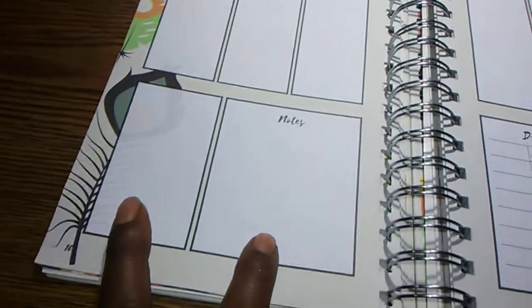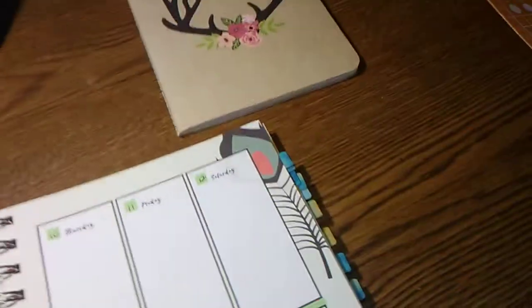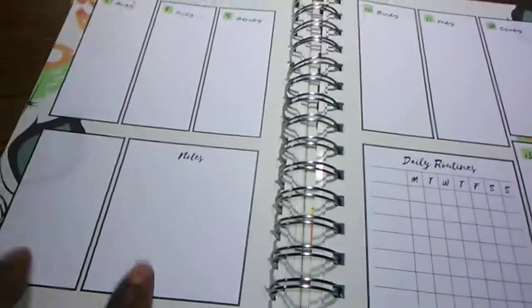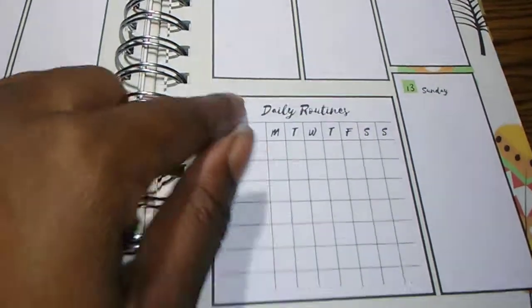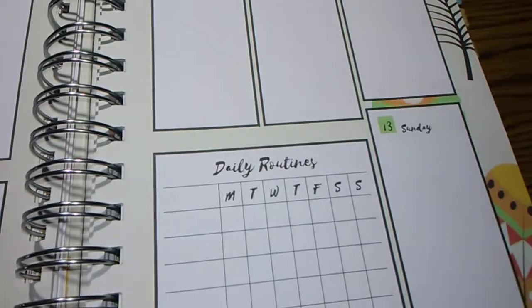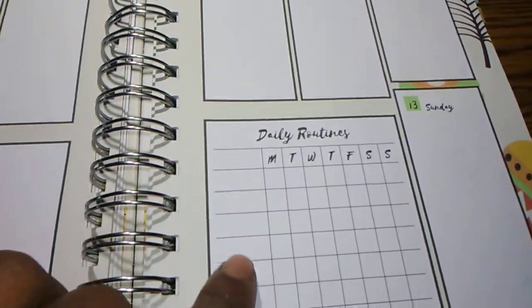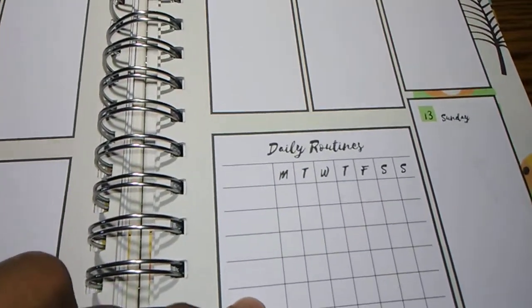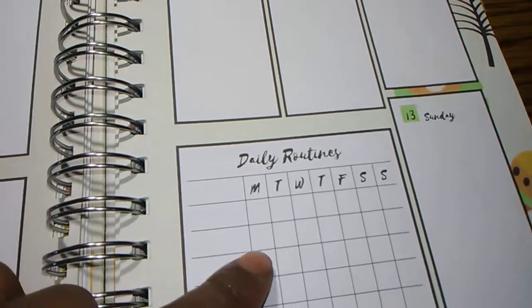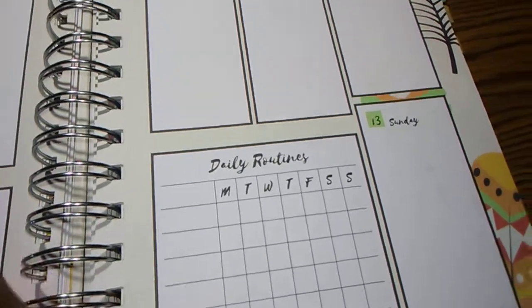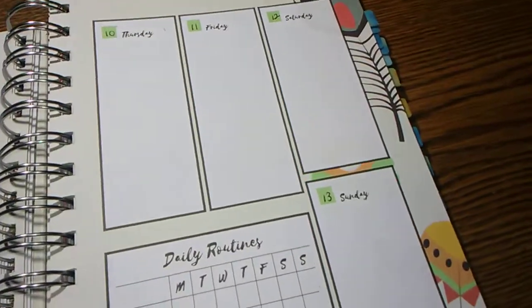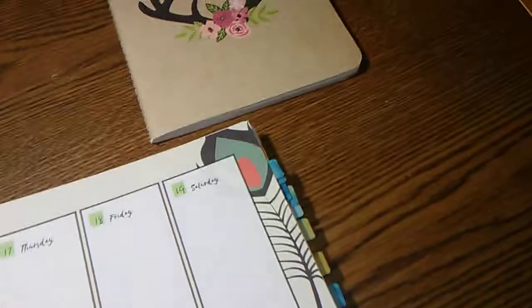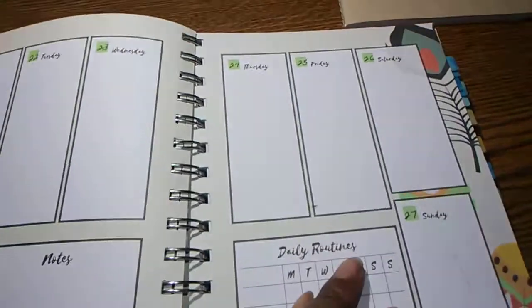You got two note boxes at the bottom. Here, and you have a daily routines calendar, which I love. So, you can track, you know, go jogging, drink some water, worked, blah, blah, blah. And that is your weekly view.